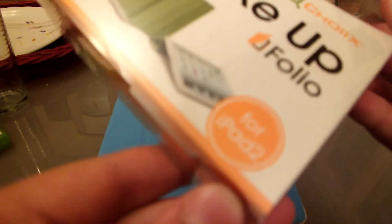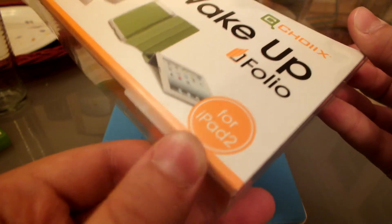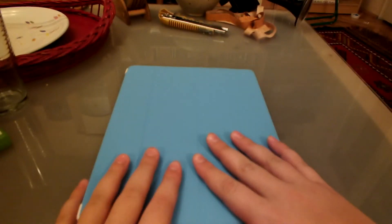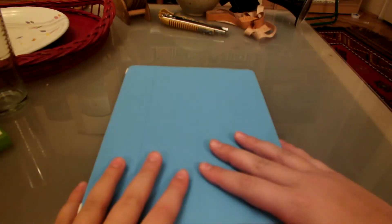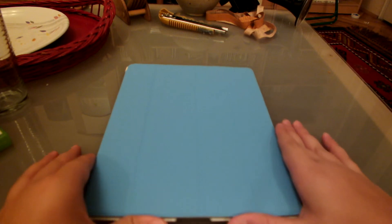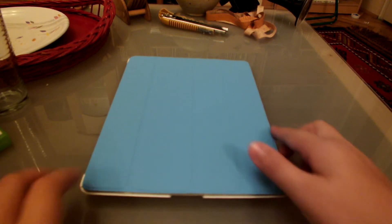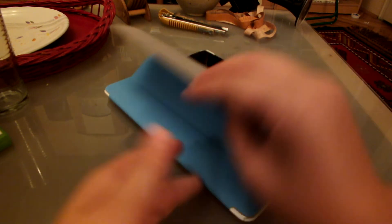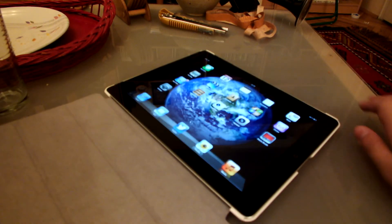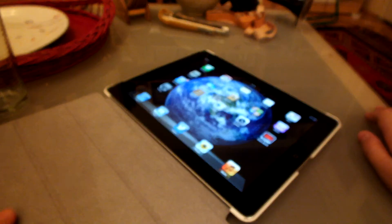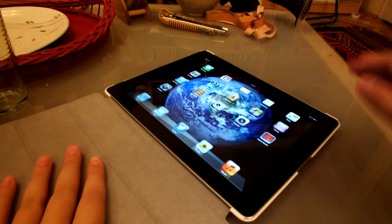And it says here that it's for the iPad 2, but don't worry, it works just fine with the third generation, because this is a third generation. So I hope you enjoyed this video, and goodbye.